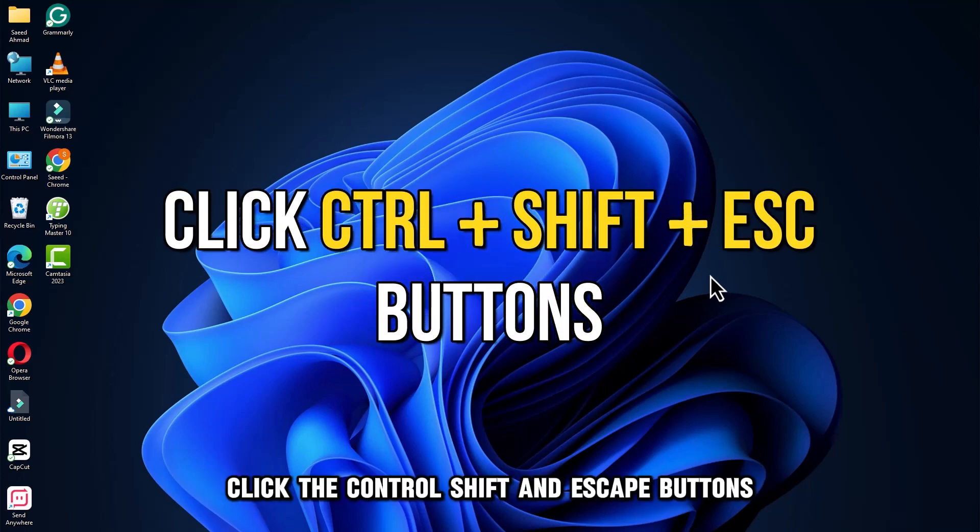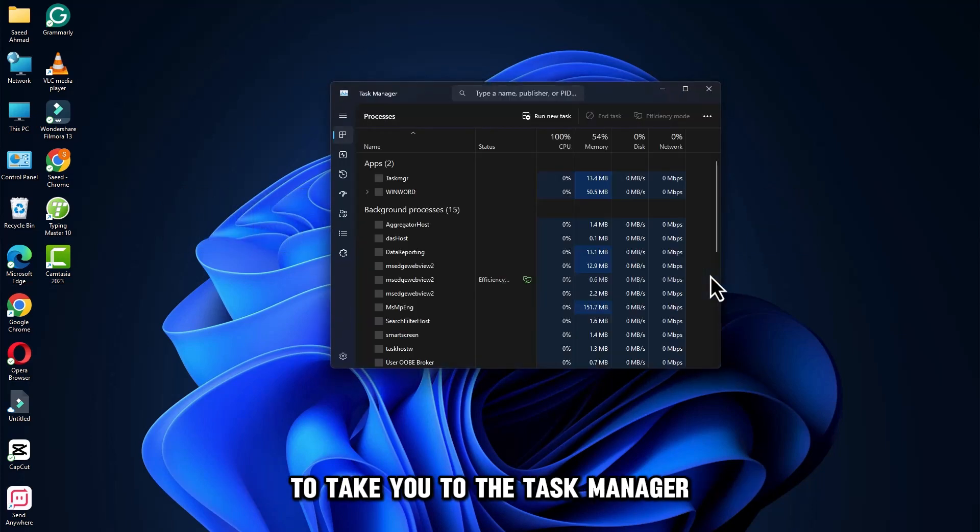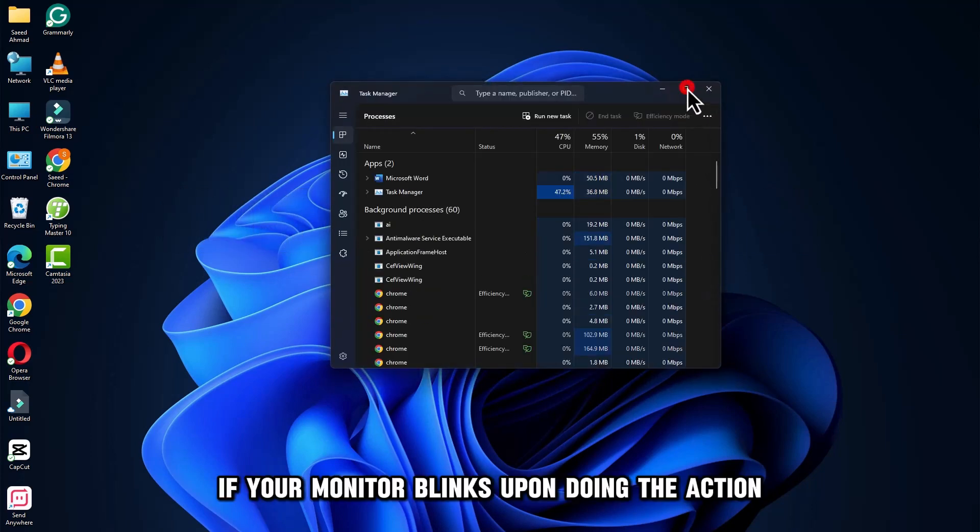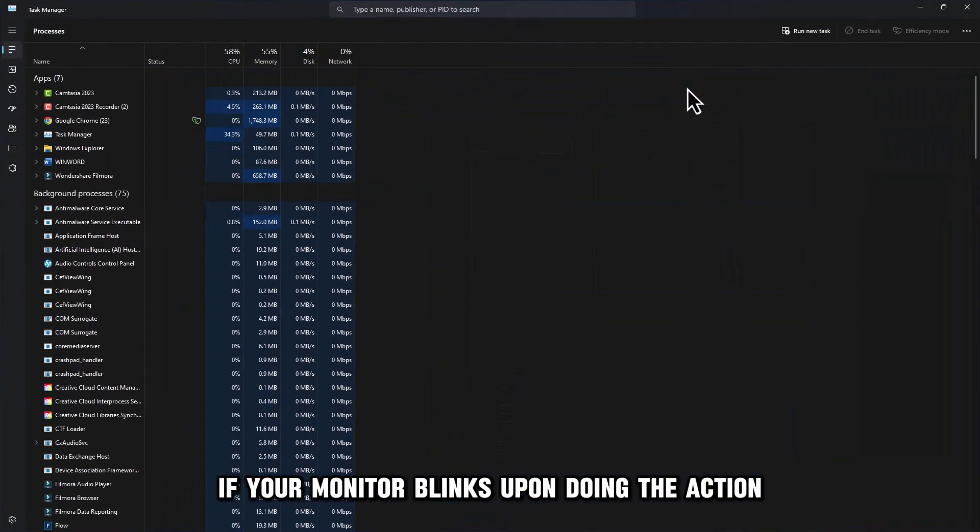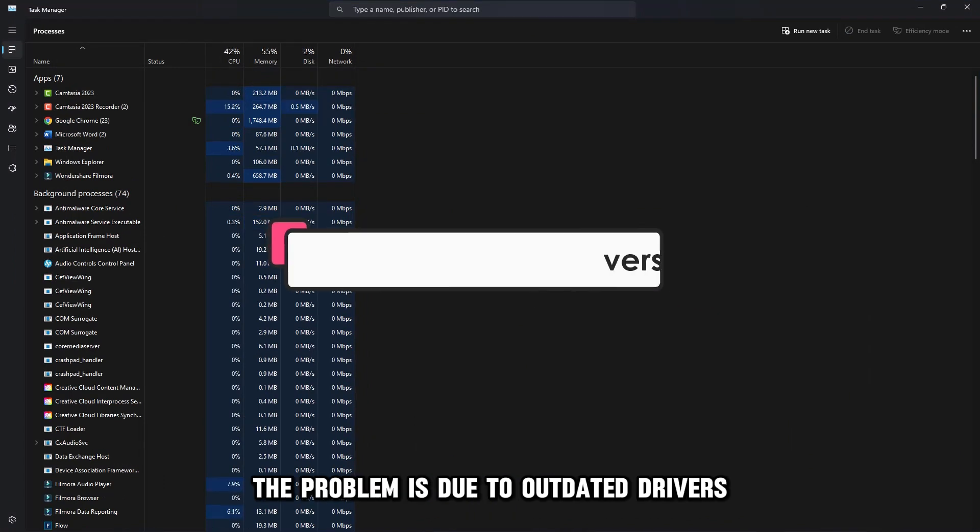Click Control, Shift, and Escape buttons to take you to the task manager. If your monitor blinks upon doing the action, the problem is due to outdated drivers.